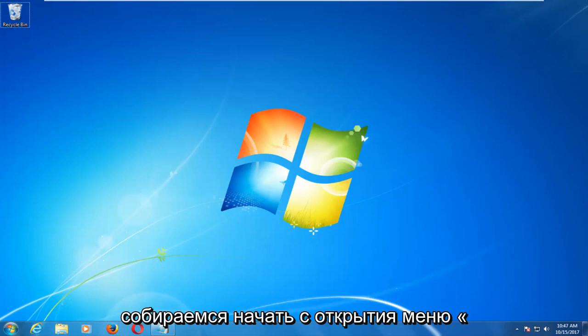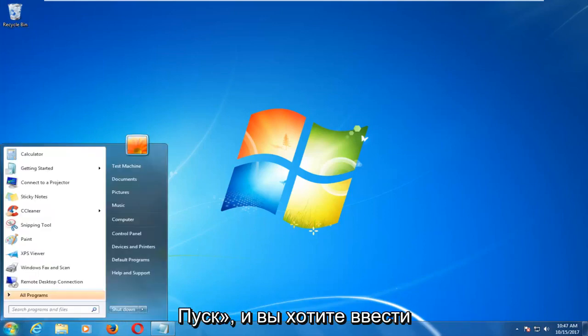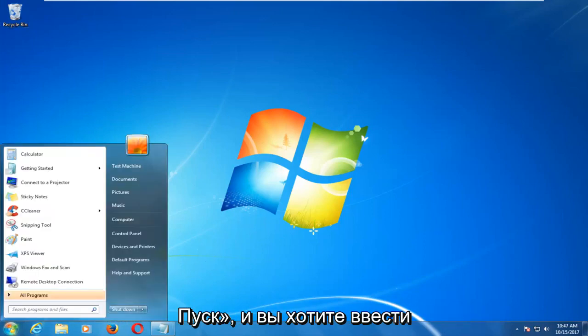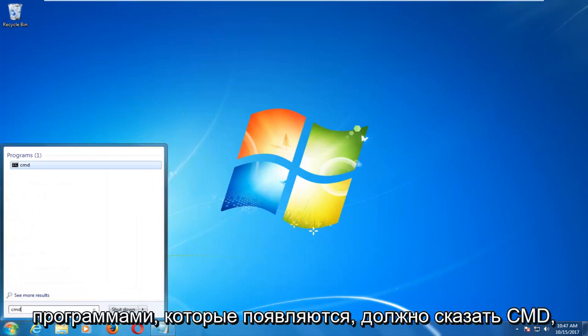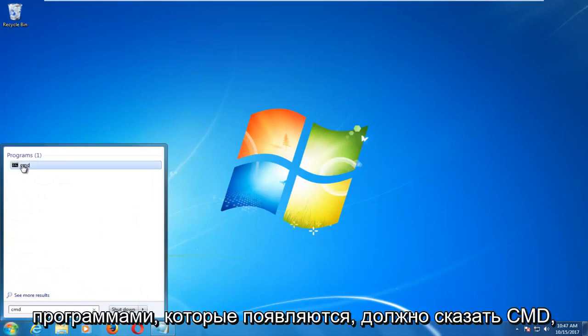You want to proceed to type in CMD and the best match underneath programs that comes up should say CMD.